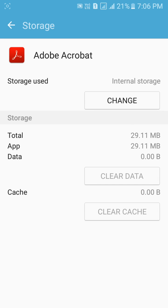Clear the cache and data of that app, and it will fix the problem. The error will not come up after we do this. So in the third method, we clear the cache and data of the particular app which comes up with the error message.